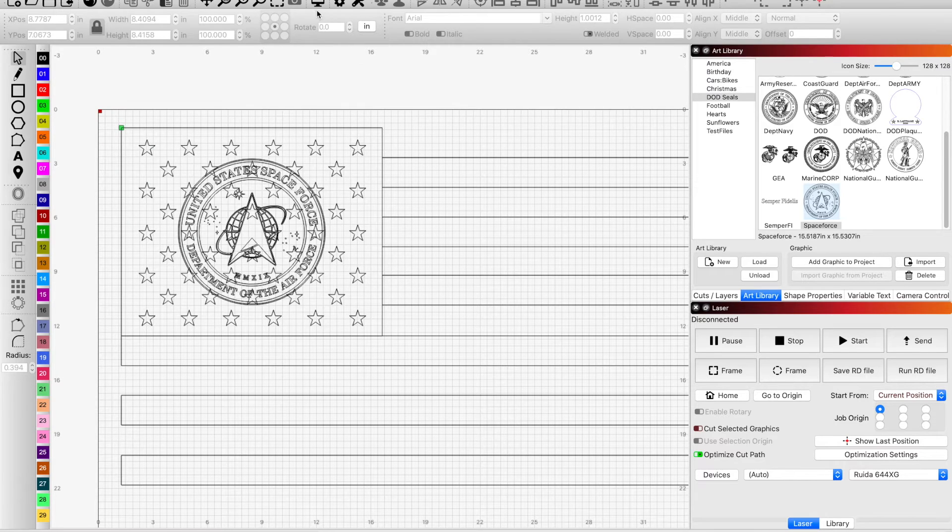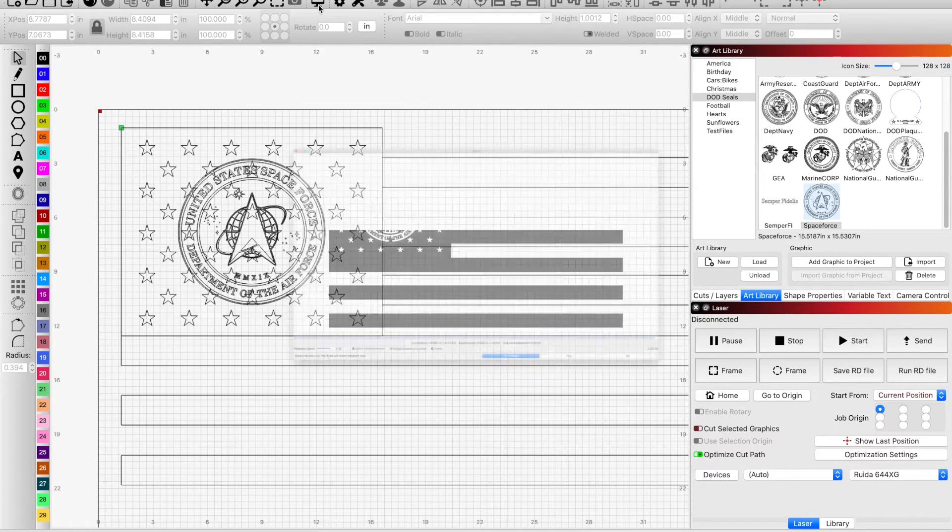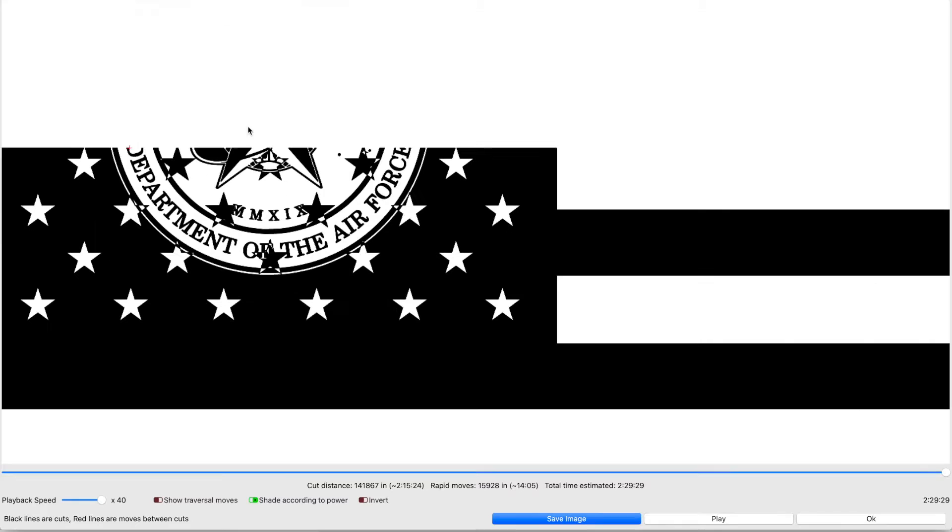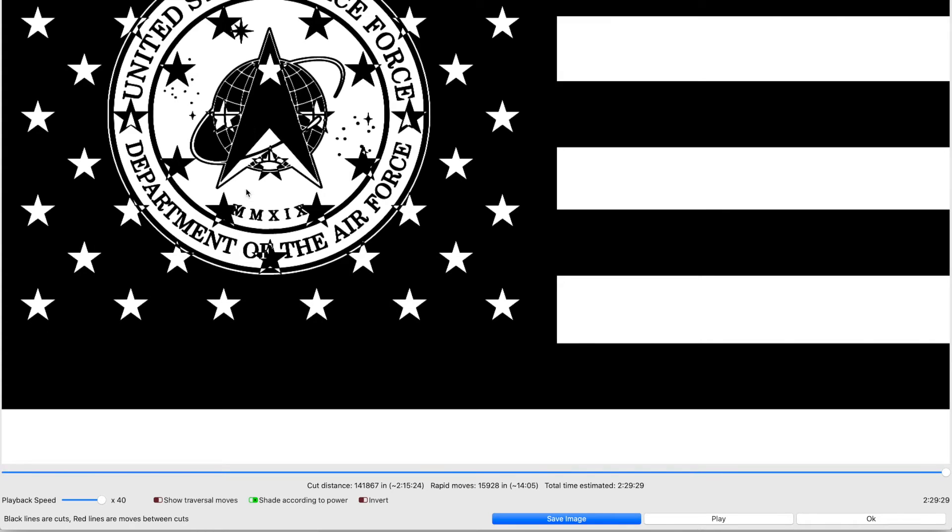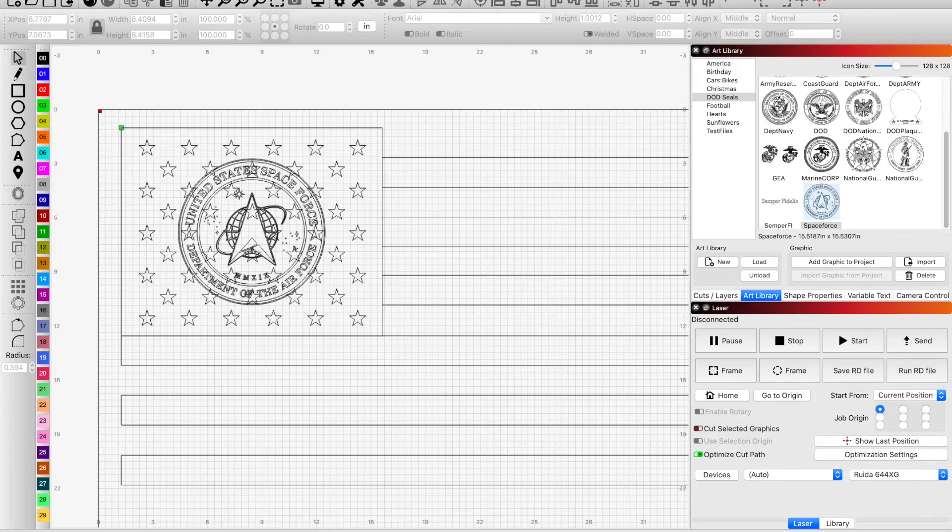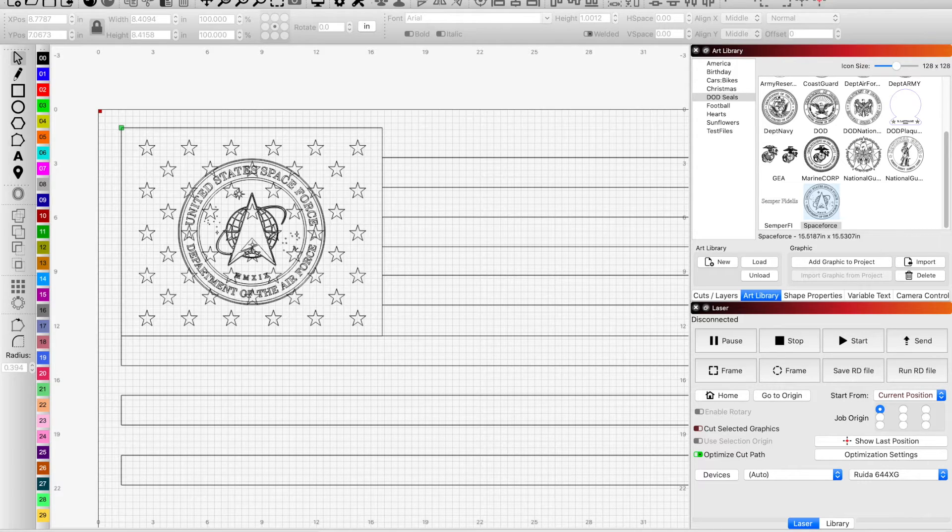In its current form it's not going to look good. Obviously you have stars overlapping, you know stars running through the graphic. When you go to engrave it is just going to look like garbage and it's not acceptable. So what we have to do is we need to remove the stars that are all behind the Space Force logo.